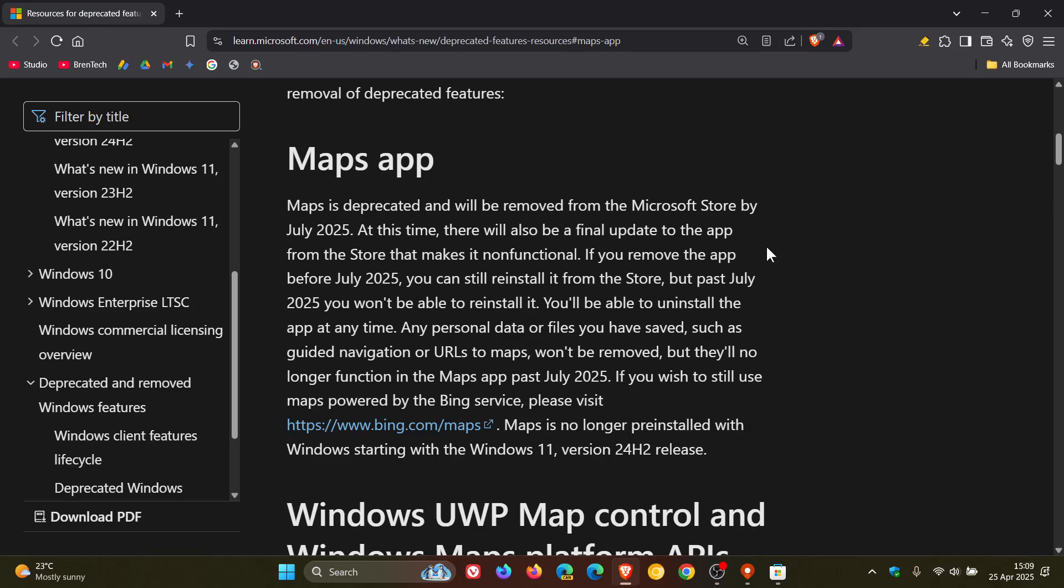If you remove the app before July 2025 you can still reinstall it from the Store, but past July 2025 you won't be able to reinstall it. You'll be able to uninstall the app at any time.